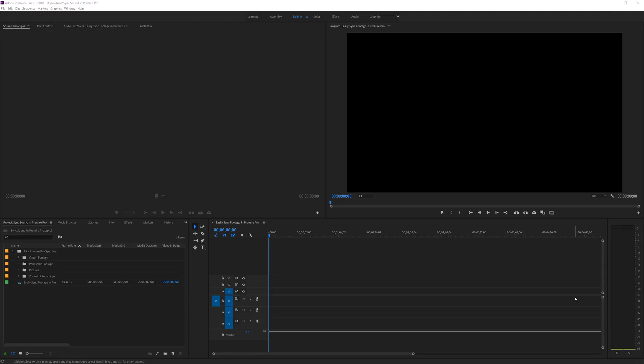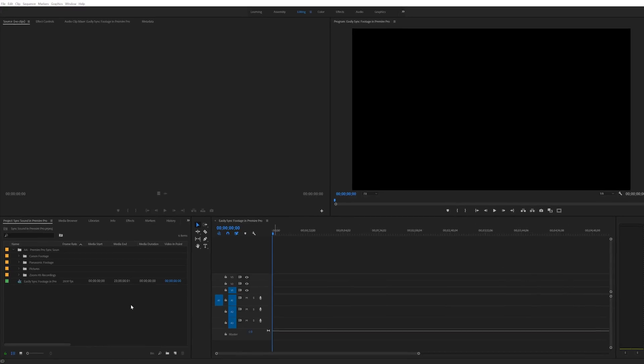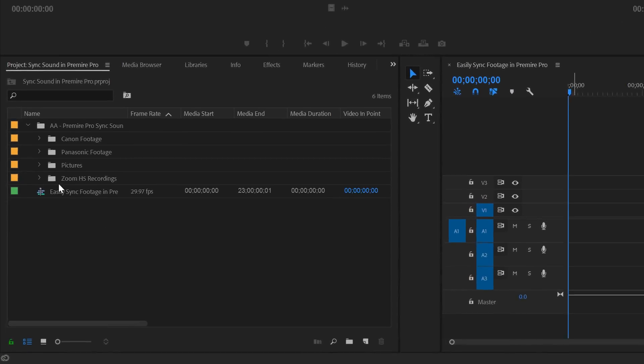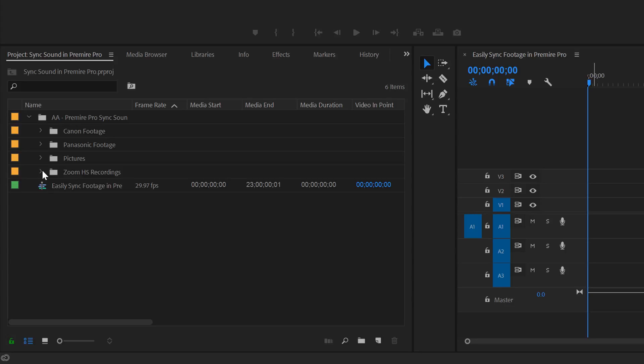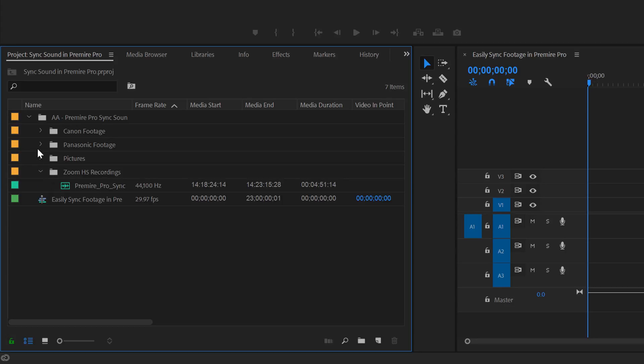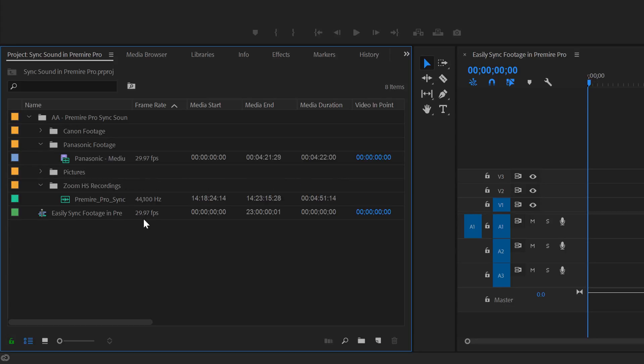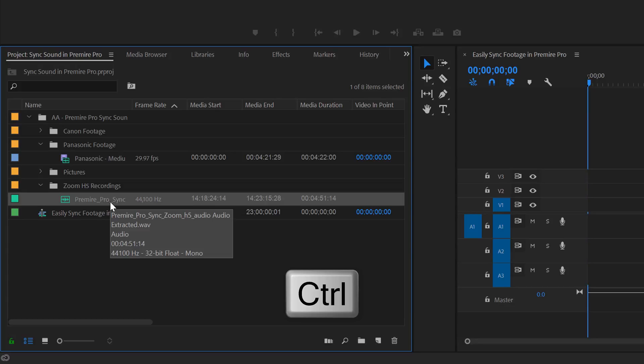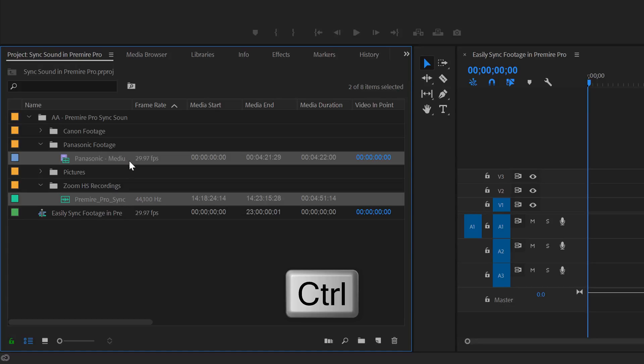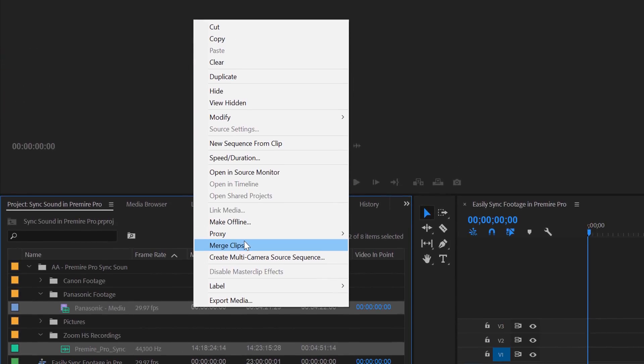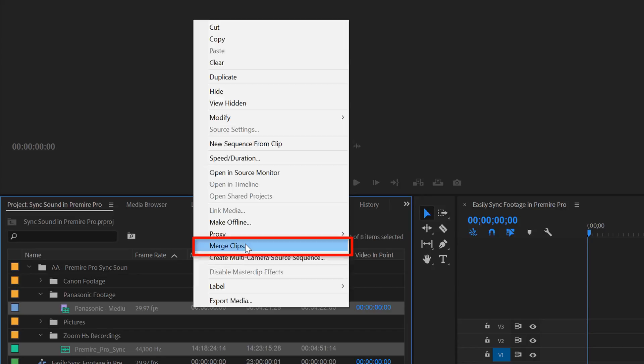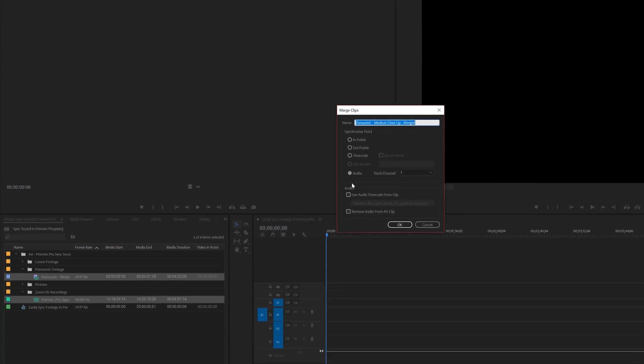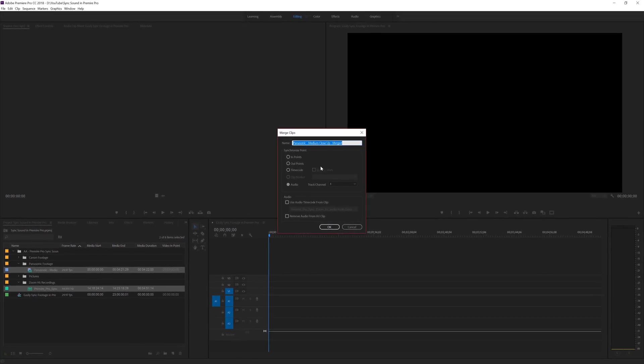To merge clips inside Premiere Pro, you first need to go to wherever you imported your media. Then you want to select the audio and the video you want to merge. To select the audio or video, just hit Control on PC or Command on Mac and keep holding it to select the other audio you wish to merge. Once you have both clips selected, all you have to do is right click and hit Merge clips. It's going to bring up a new pop-up menu which is going to ask you how you wish to name this clip.